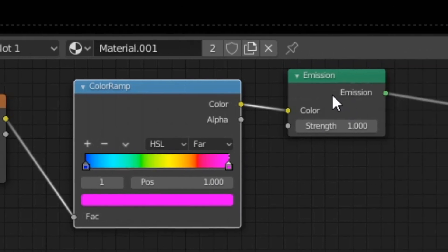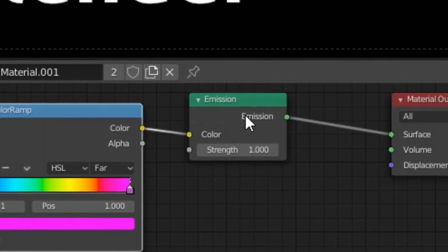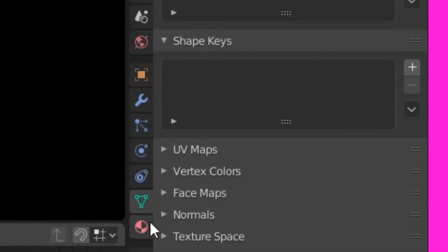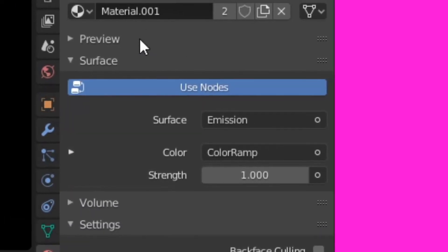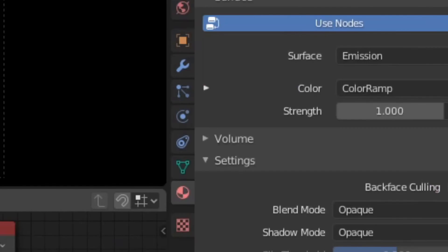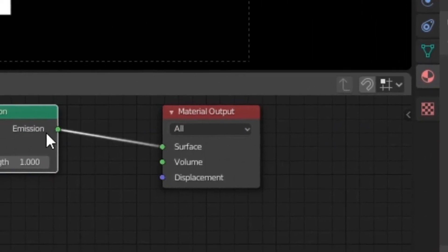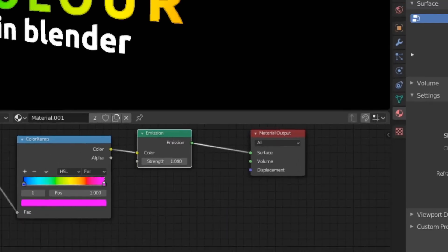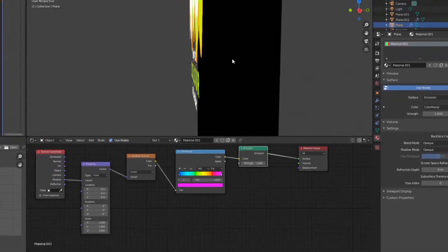Alright guys, and then we have it connected to an emission node. So this is basically our surface type that we were talking about before. And then we have our emission connected to the surface, which is basically just the surface of our object.